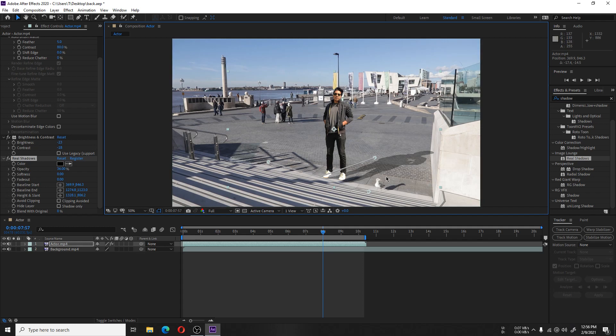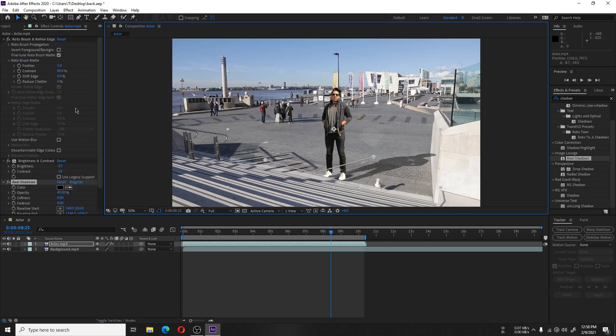After correcting the shadow, brightness, and finalizing the rotoscoping, you will have your result.